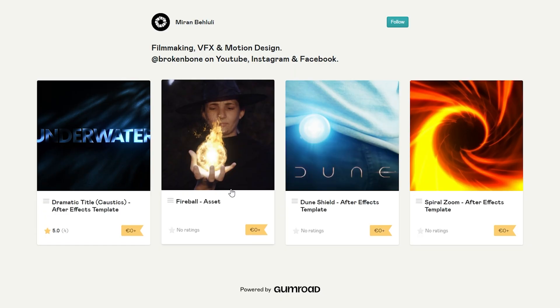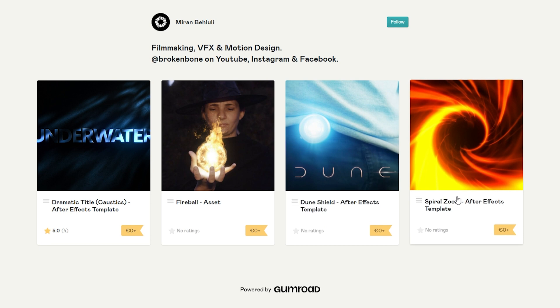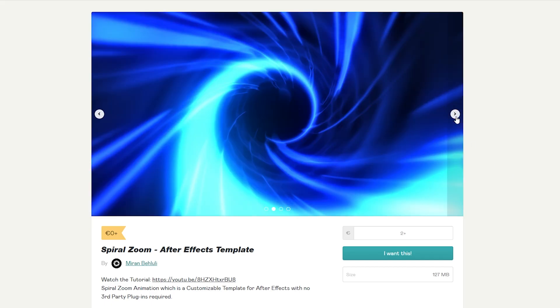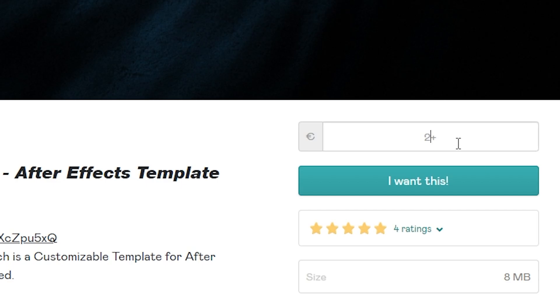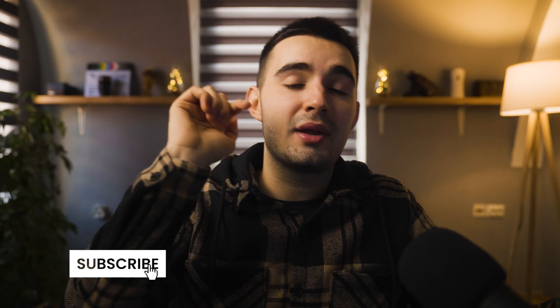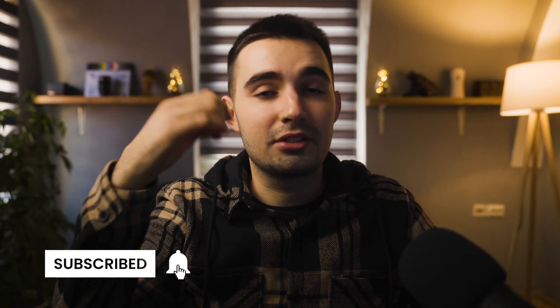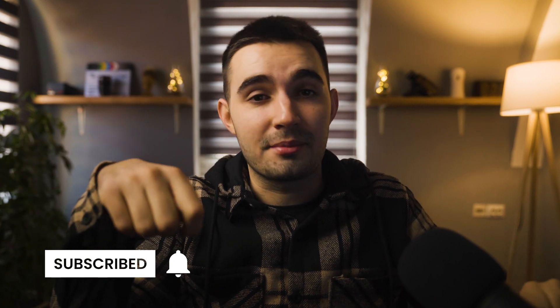Before we get started, I just want to let you know that this project, along with all the other projects I plan on releasing in the future, are going to be provided for download on my Gumroad page. I already have a few assets available there which you can download for free, since all of them are using the Pay What You Want system, but you still have the option to support the channel. If you don't want to miss out, make sure to hit subscribe and turn on the bell to be notified whenever new stuff comes out. Now, on to the tutorial.